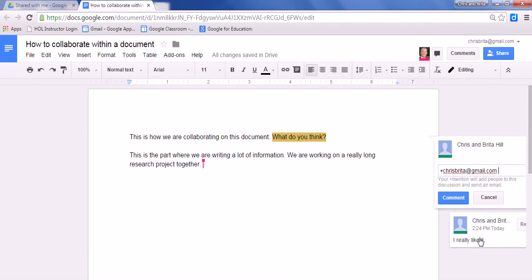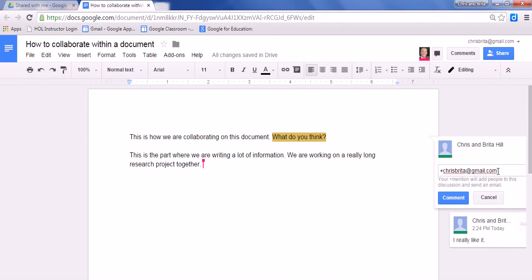They would have to actually open up the document and then see that I commented. If I put the plus symbol and then their email address, this notifies them that I've commented. So it will send an email with the comment that I put.